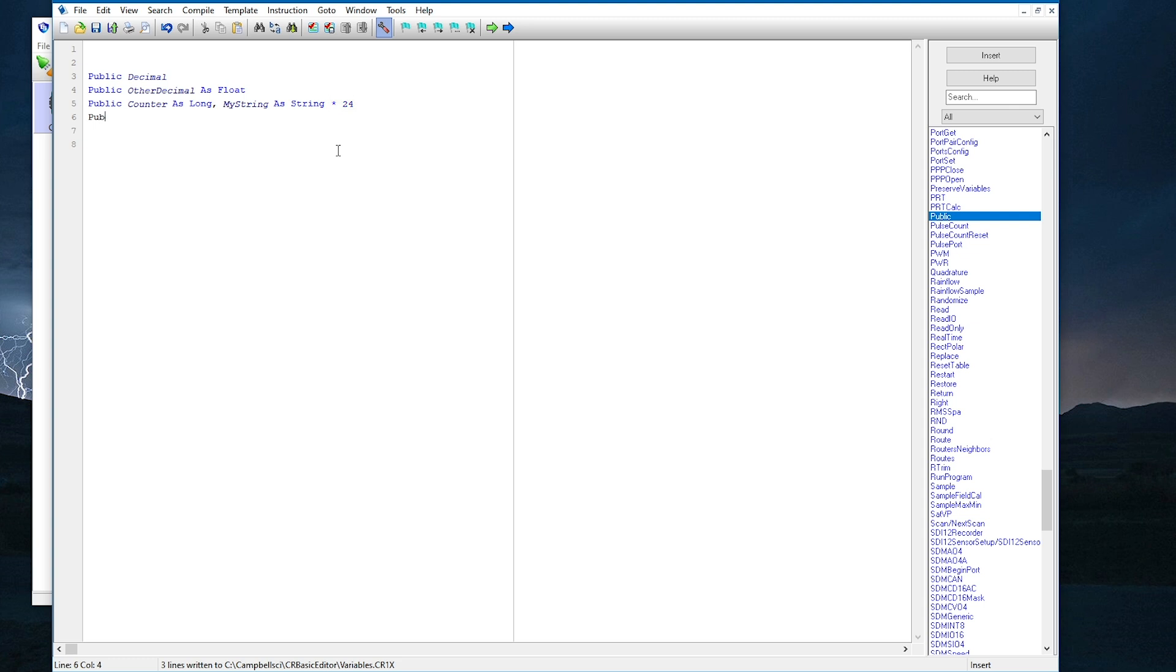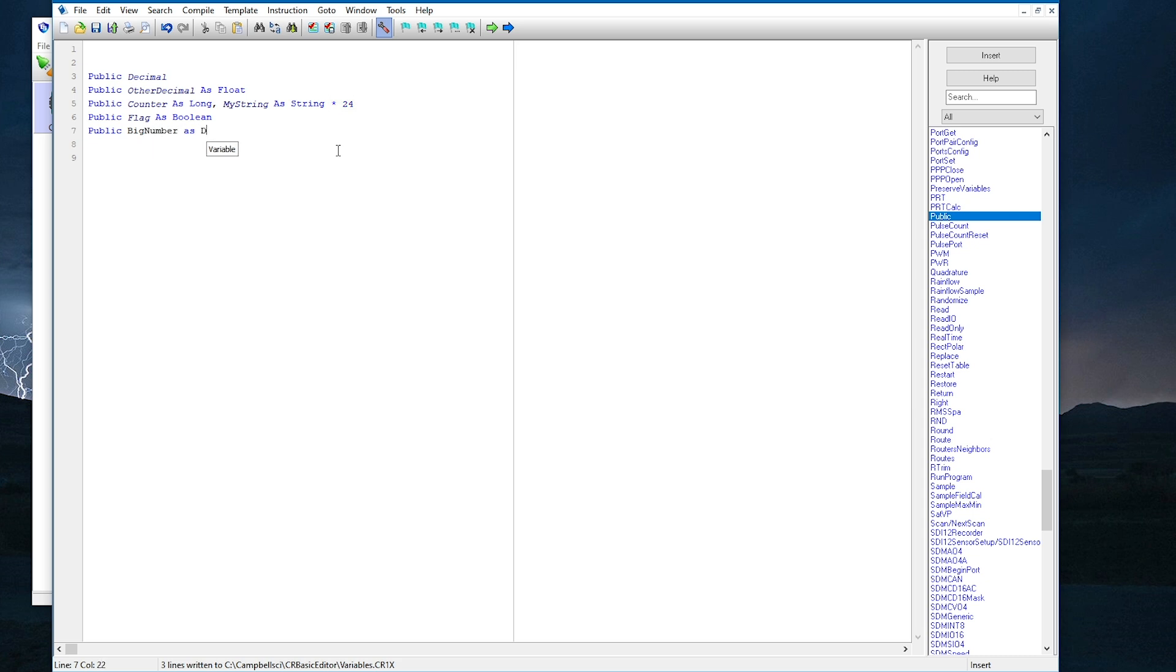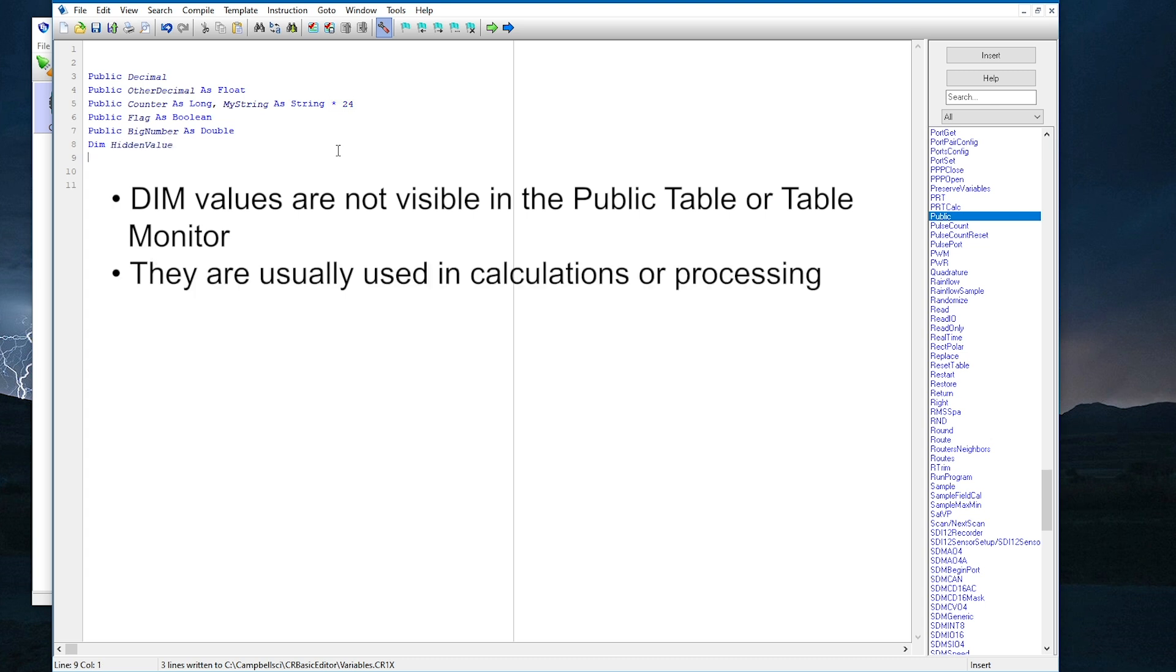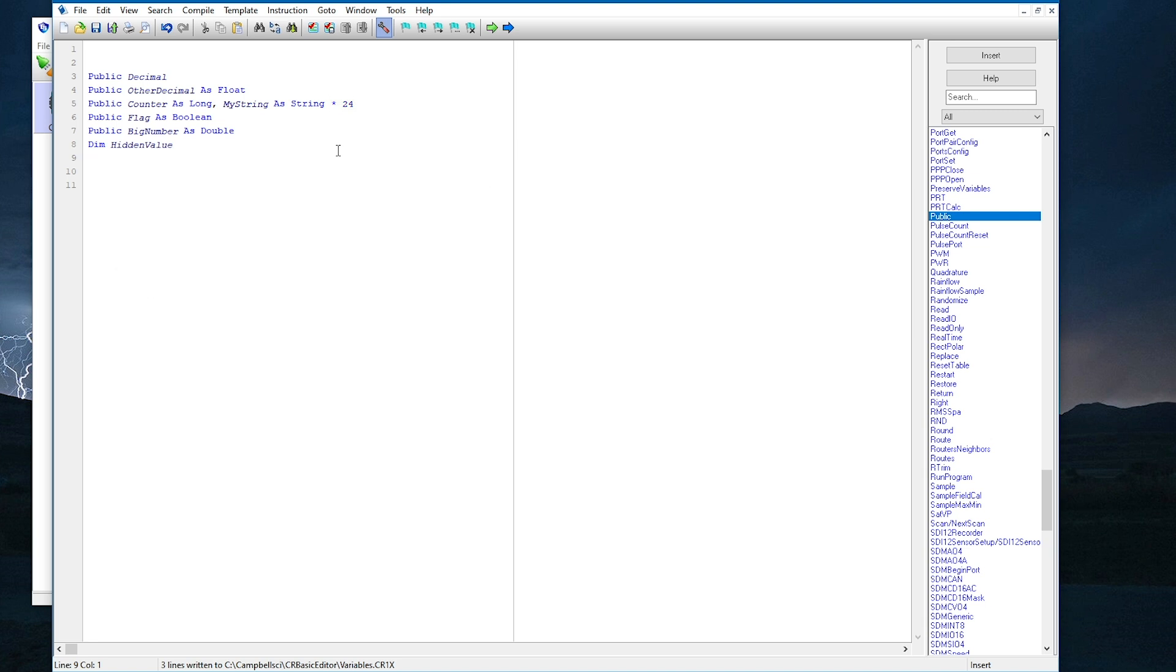Now I will add a variable named flag as Boolean. Boolean variables are used for conditions that only have two states, like on or off, or true or false. Next, I will add a variable named big number as double, that holds much bigger numbers with twice the precision of a regular float. Finally, I will add one last variable called hidden value. I will declare the hidden value variable as dim, which means it will not be visible in the public table or the monitor data tab. Dim variables are usually used in calculations or processing. They hold values that do not need to be displayed.